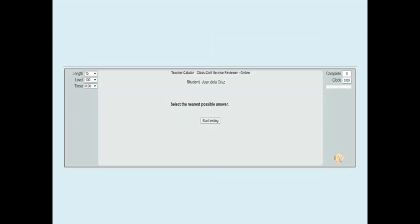You will know the number of items of the test, the level of the test, the timer set for the test, your completed items, and the clock. If you press the start testing button, then the examination will begin.